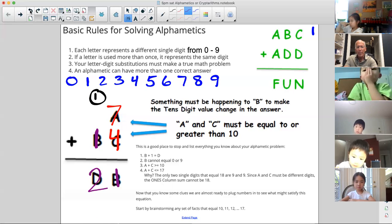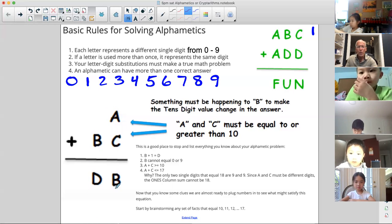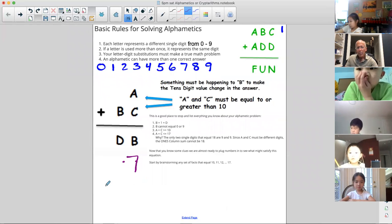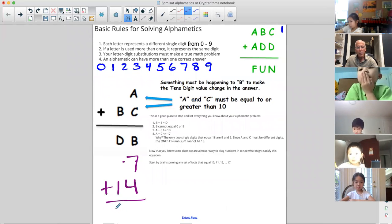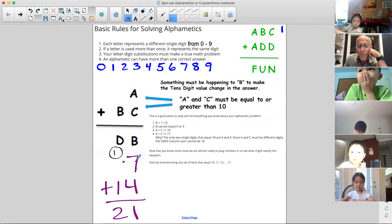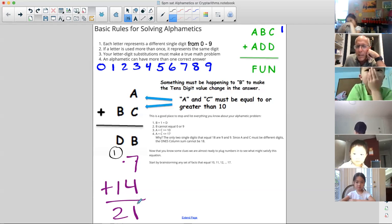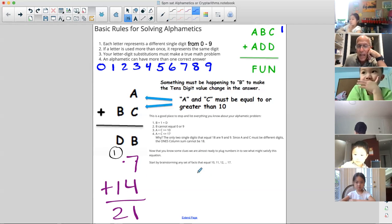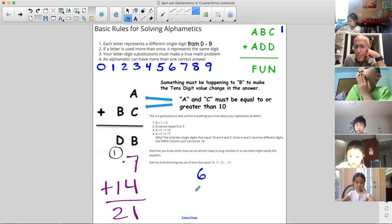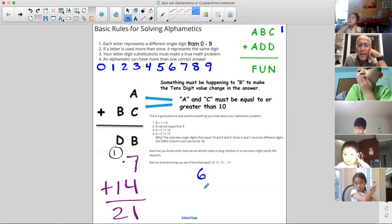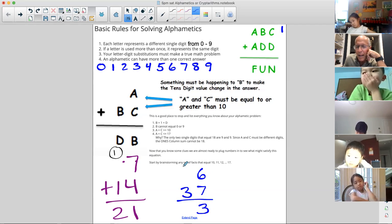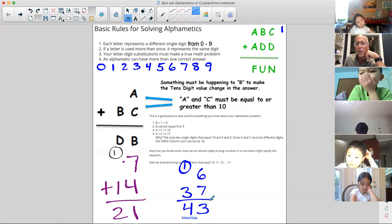Ladies and gentlemen, we have solved our first cryptorhythm puzzle. The solution is seven plus 14 equals 21. We did not violate any rules because every different letter is a different digit and B is the same digit. A can be a different number too — if A were six and C is seven, then B could be three with a carry, and D is four. There are many, many different solutions to this puzzle.